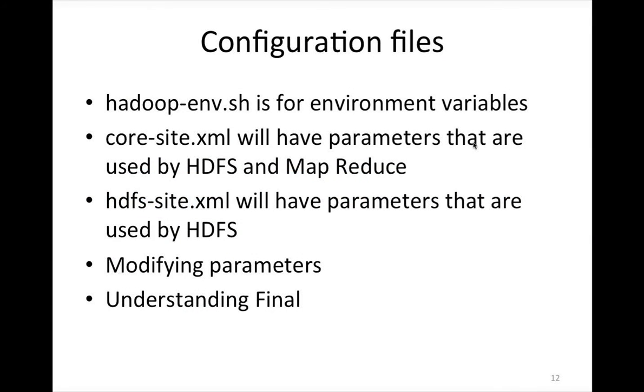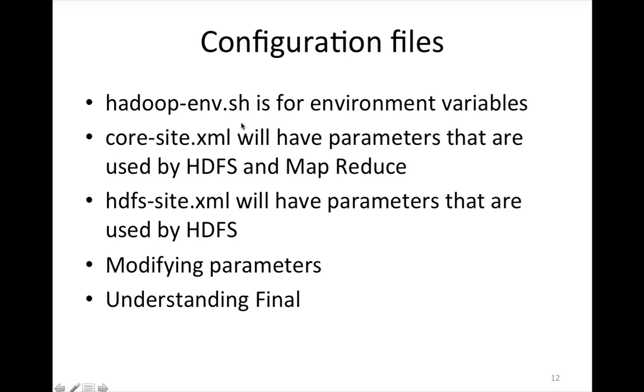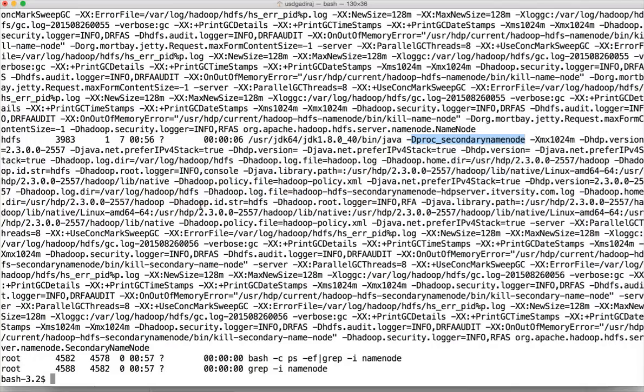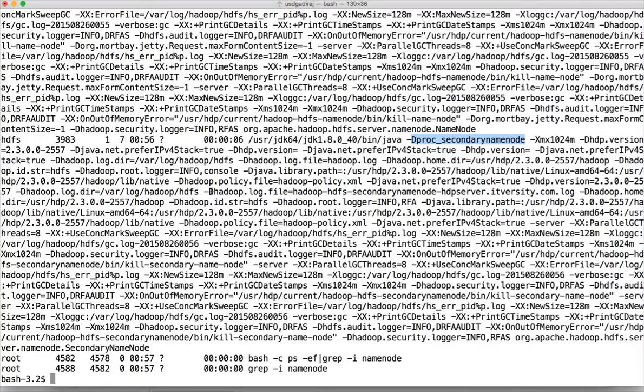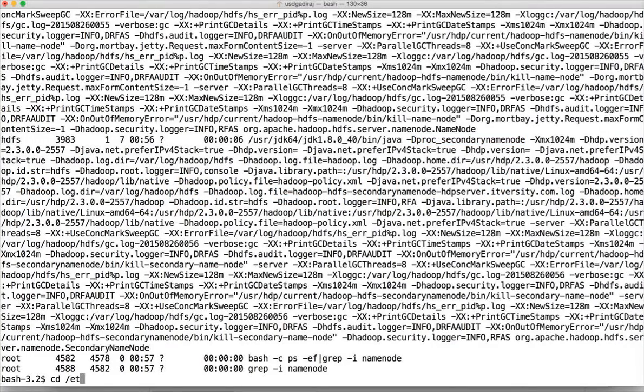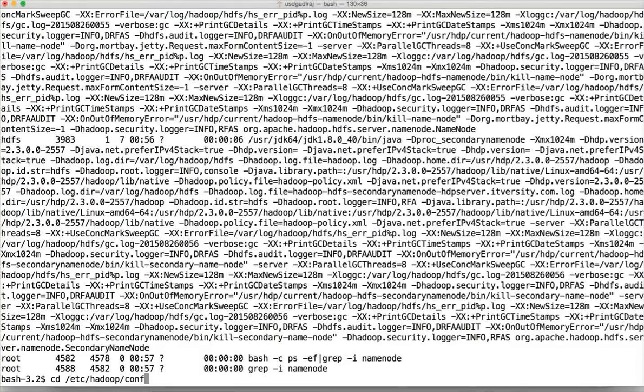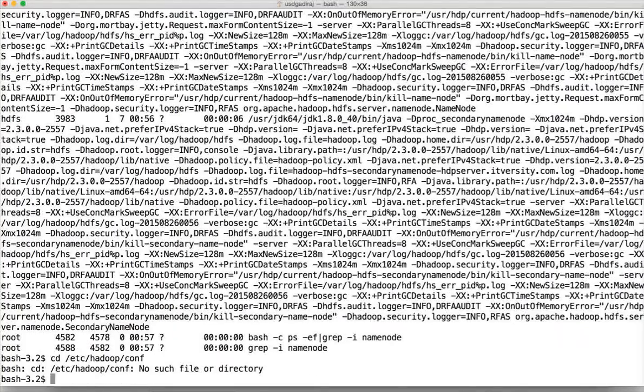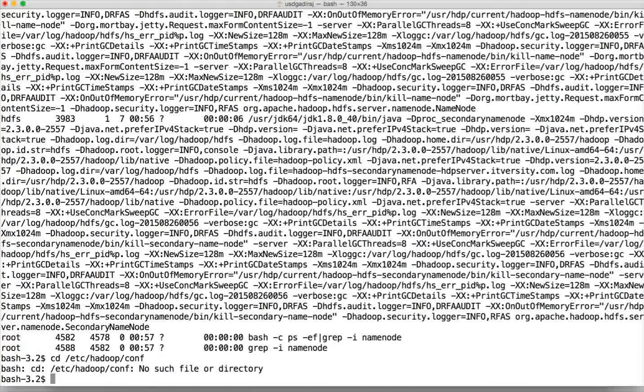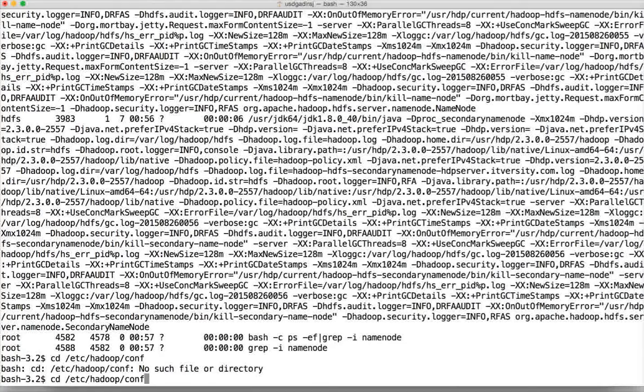So as every software product or software application, we have configuration files with respect to HDFS as well. And these are the three primary configuration files: Hadoop-env.sh, core-site.xml, and hdfs-site.xml files. And the location for these XML files is /etc/hadoop/conf. Okay, I am outside the server. That's why it failed. Now let me do SSH and log into the server and change the context to the server.